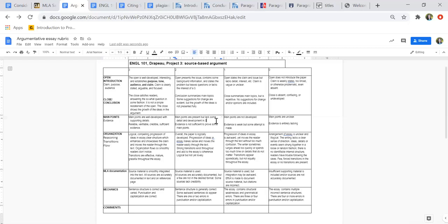When you're looking at the third column, the ones, main points are not developed, the evidence is weak but some attempts made, and then unclear and the evidence is entirely lacking. Stating some really great main points without supporting evidence to prove those main points isn't going to get you to your ultimate goal of convincing your audience to accept, at the very least, accept your argument. Your goal is to encourage your audience to join you in what you're doing, to hear what you're saying, and to believe what you're doing.